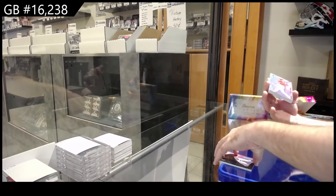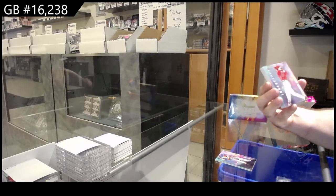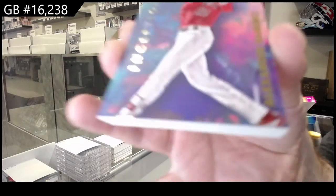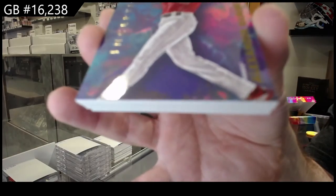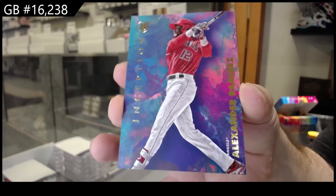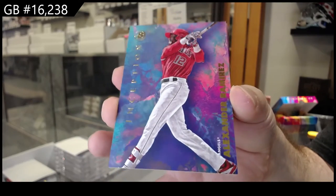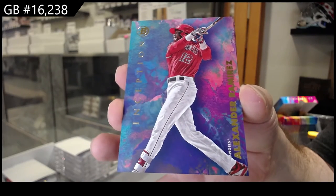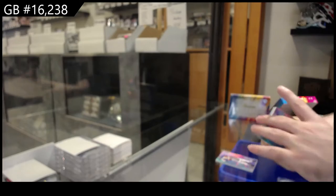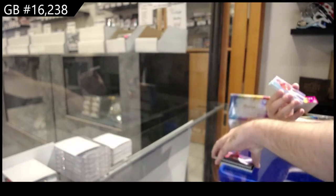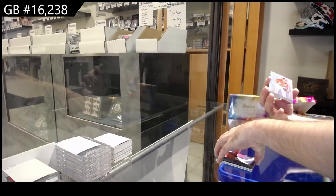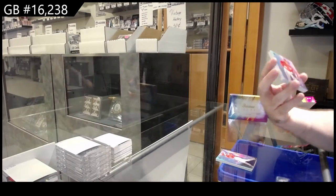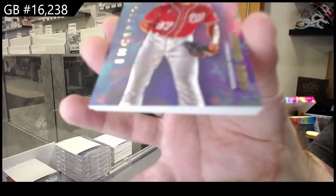We've got a Ramirez for the Angels. Ramirez. Angels. We've got a Cavalli for the Nationals.